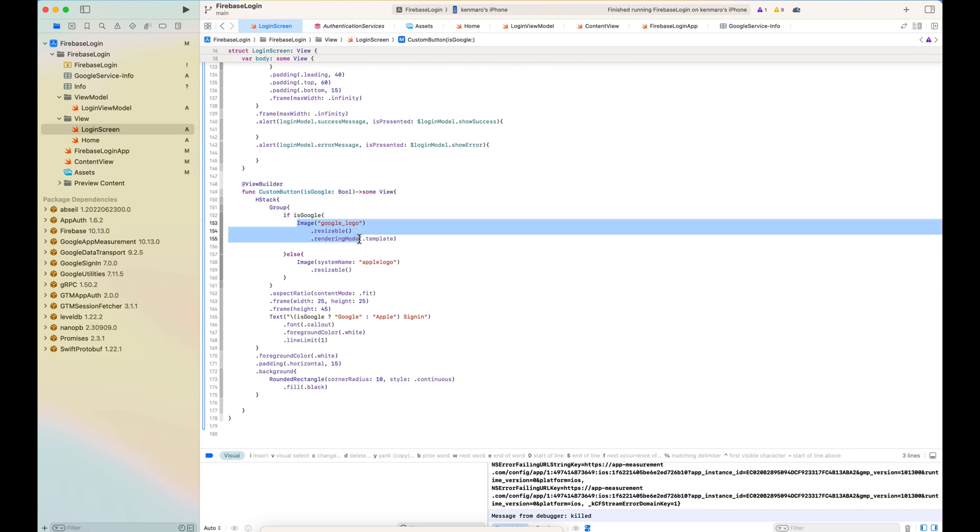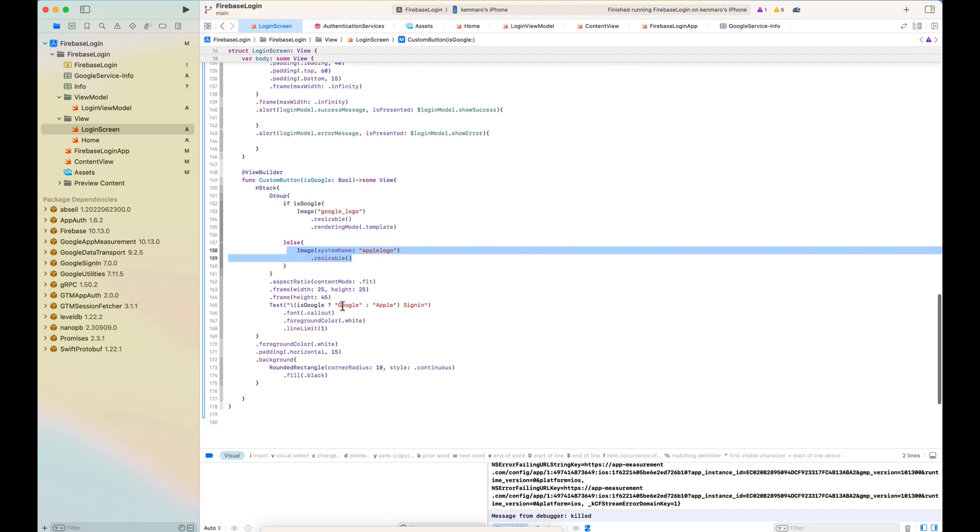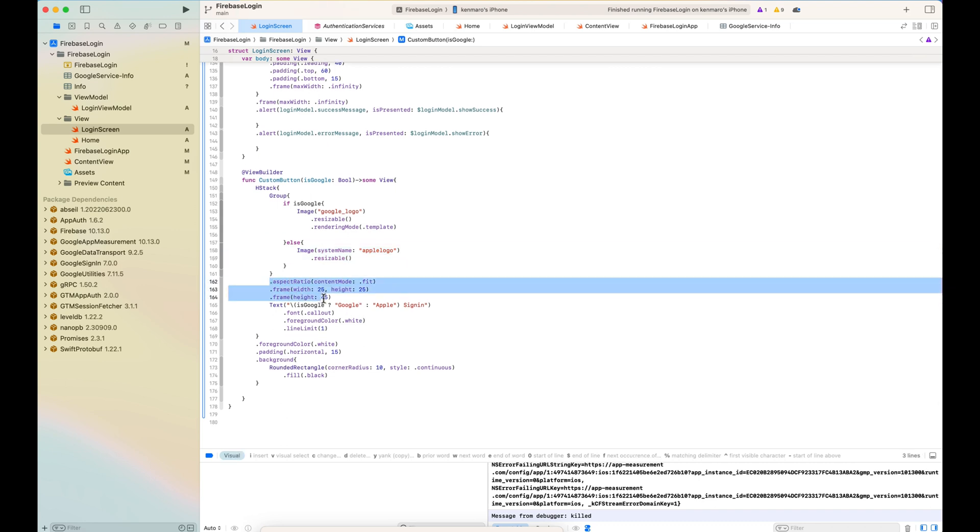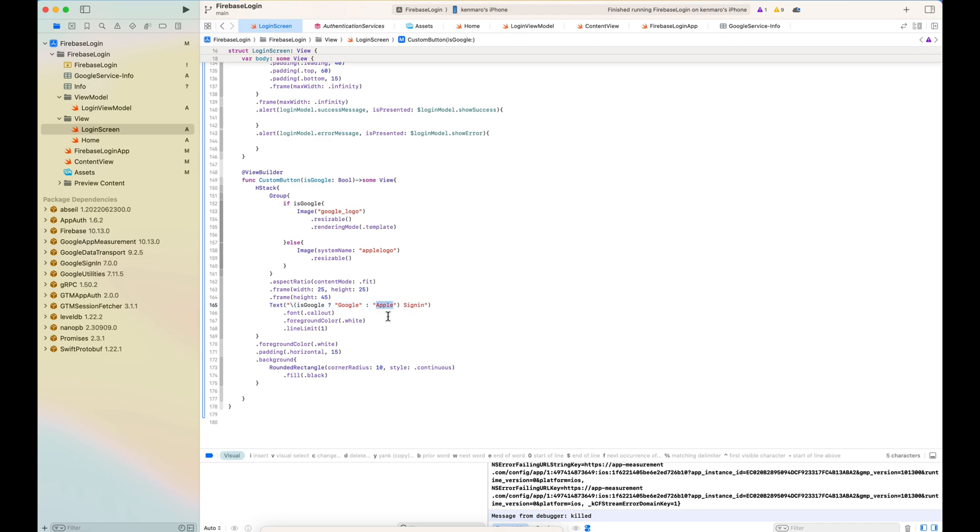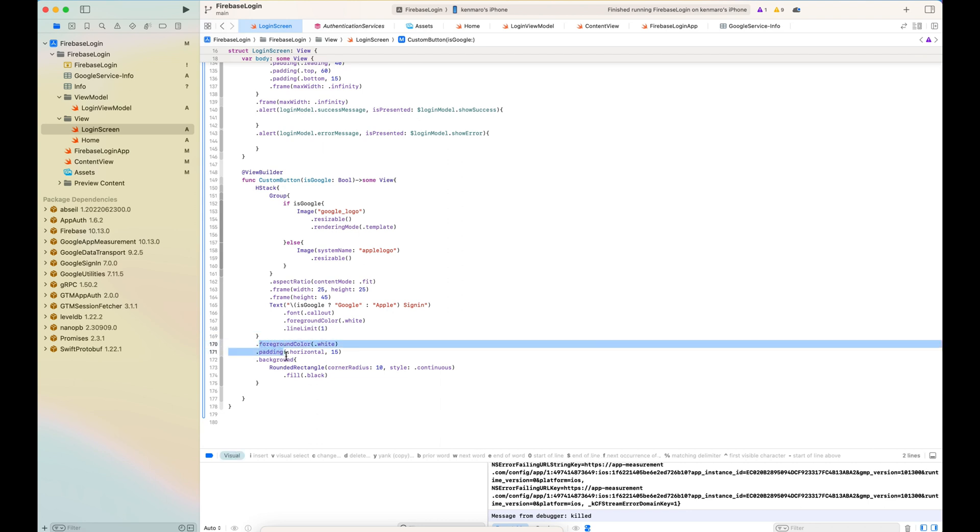If I'm having the isGoogle boolean, I'm just changing the image and the character that I'm showing inside of the custom button based on the isGoogle property. With padding background to make it look a little bit nicer.